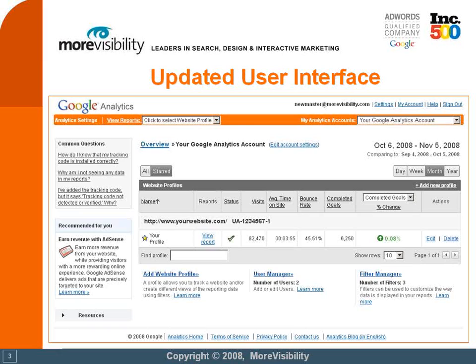Below the date range, where the date range tool would normally be, you can change what you're comparing to. So by default when you log in, you'll see it selected to month. You can select day, so it compares the day to the day before, week, and of course year if you have that much data in your Google Analytics account.